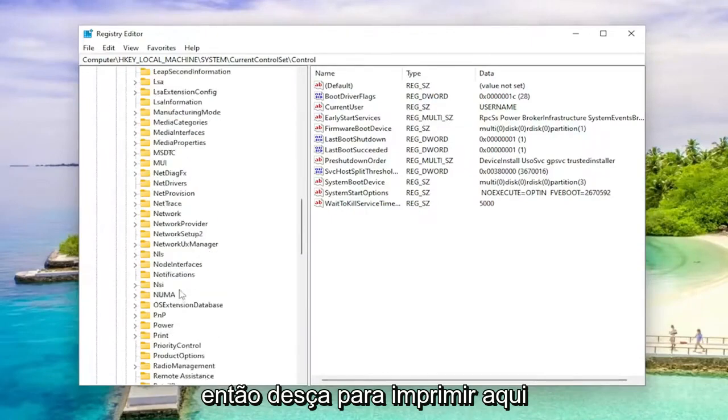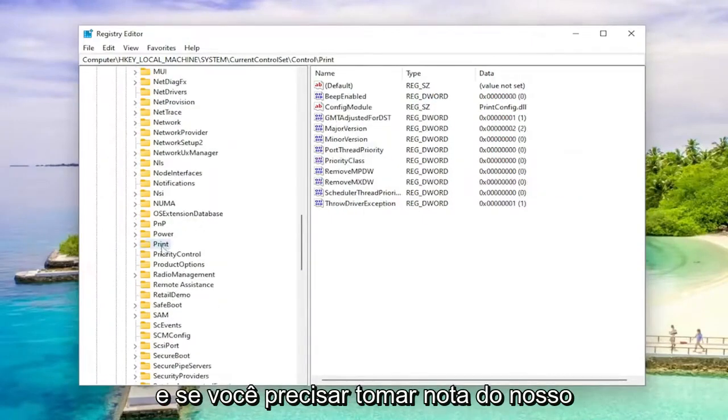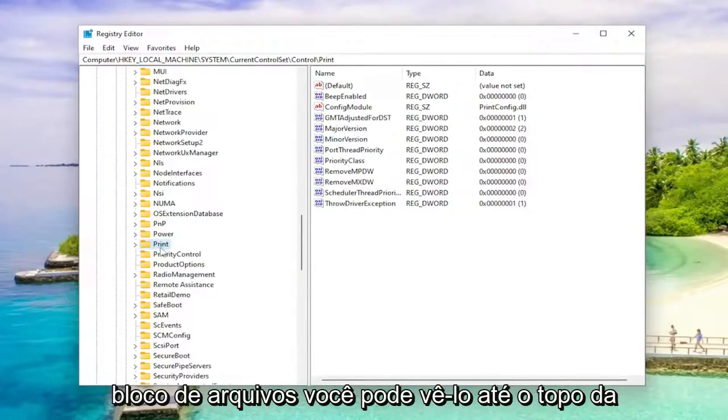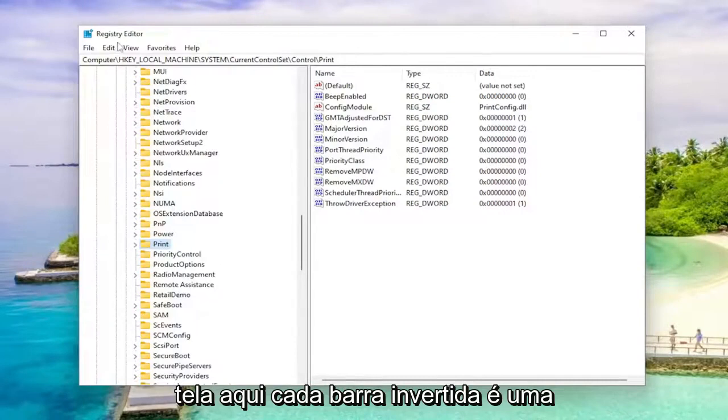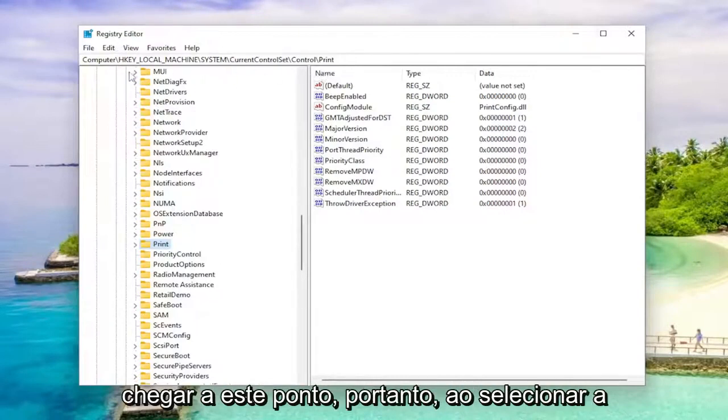So go down to print here. And if you need to take note of our file path, you can see it up at the top of the screen. Each backslash is a different subfolder we've gone under to get to this point.